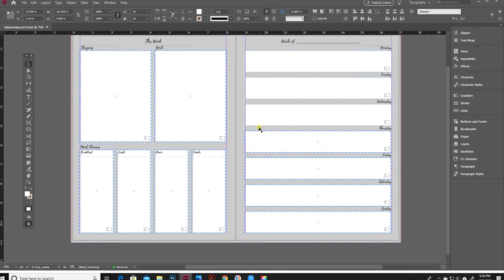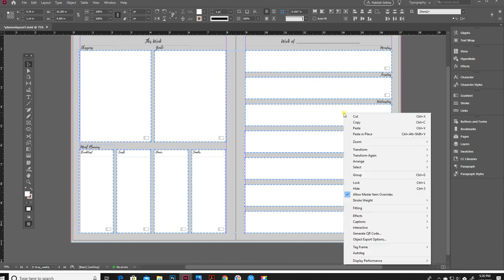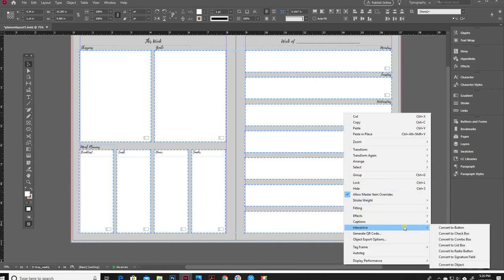So just holding shift, click all the ones that I want, and then I'm going to right click and scroll down to interactive.